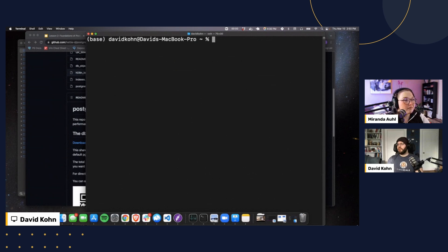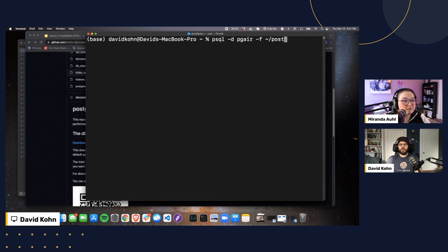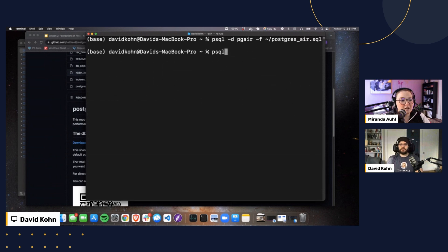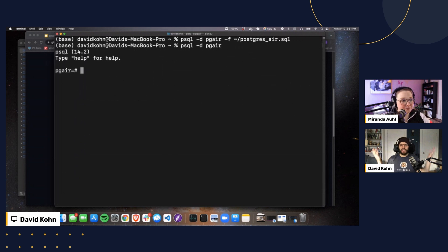To load that file: `psql -d pgair -f postgres_air.sql` — specifying the database and the file path. I'm not going to run this because I've already loaded it. Out of curiosity: what kind of data is in this database? It's about airplane flights — not air quality, but airplane flights — using publicly available data that's relatively understandable, which gives us a sense of the physical things it's modeling.